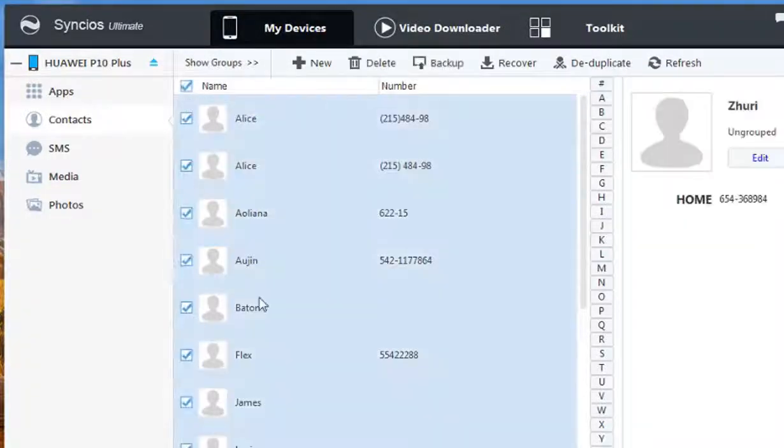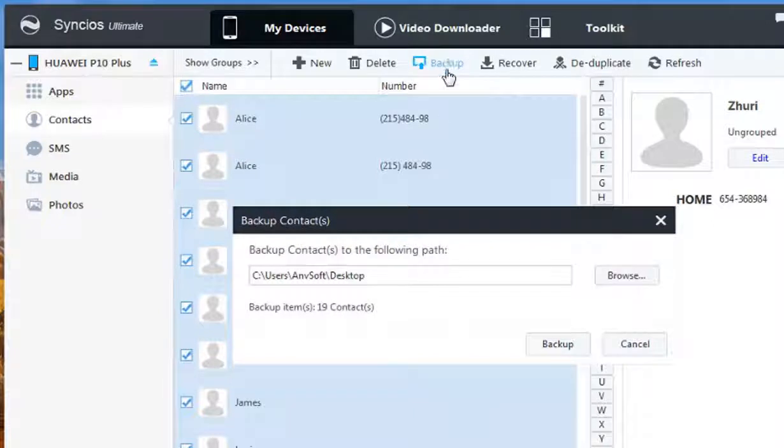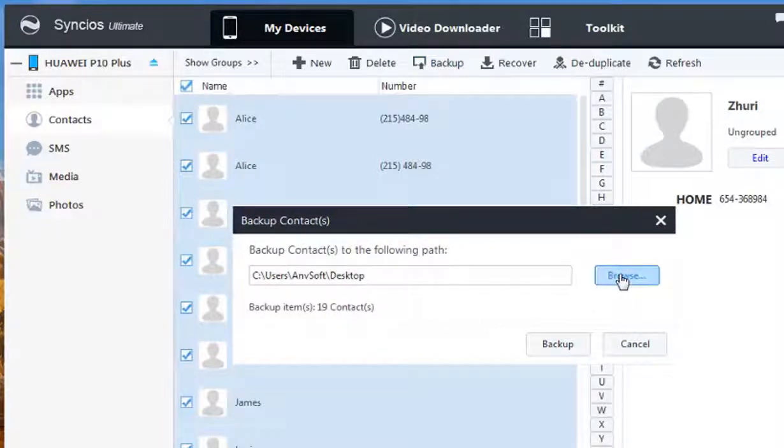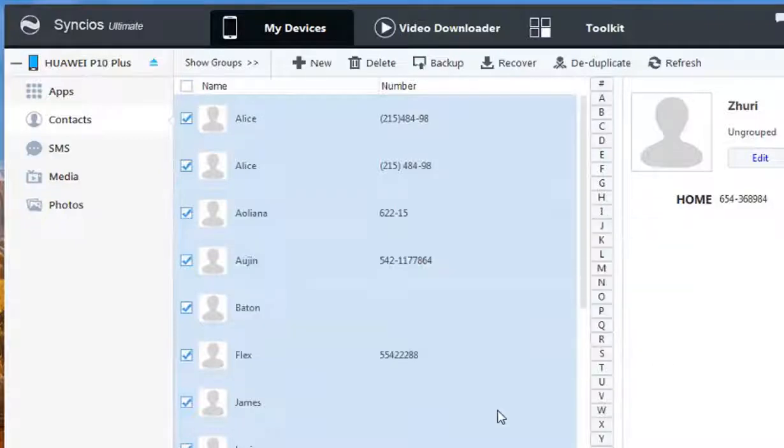Then click the Backup button. Syncios allows you to select the backup path. Click Backup again and it's done.